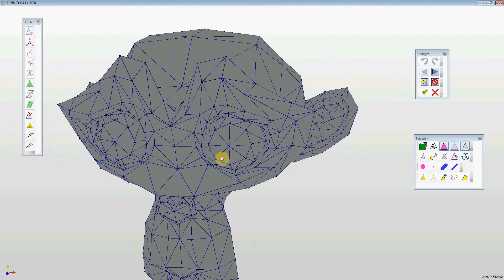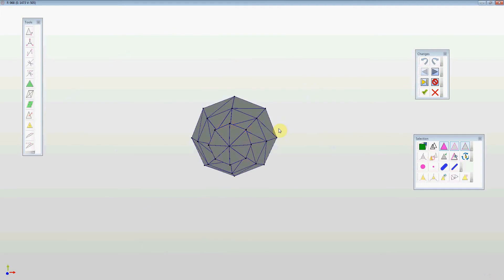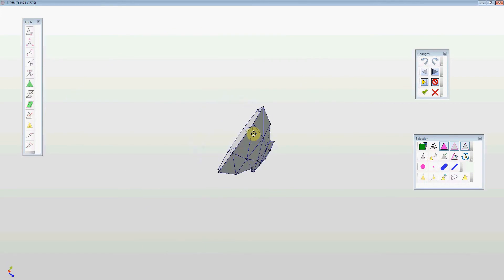Now I'm going to show you a few different ways of fixing these issues. The first way is you just click on one of the facets and expand the selection to include all of those bodies. Then we're just going to show only the selected items.